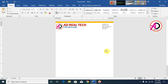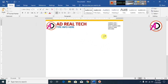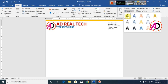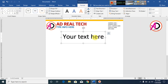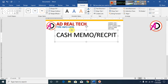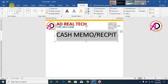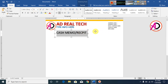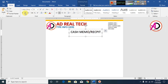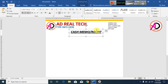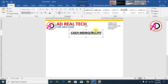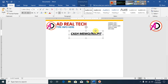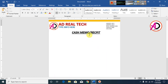Type your Cash Memo, Receipt, or Bill heading. Click Insert, go to WordArt, select Word Art Style 1, and type the heading. Select it, go to Home, decrease the font size, and apply Bold, Italic, and Underline formatting.